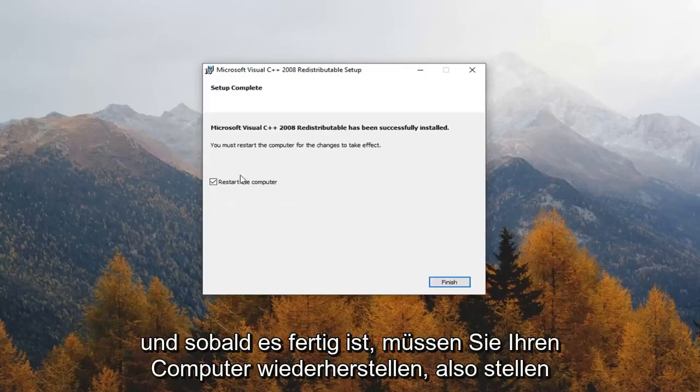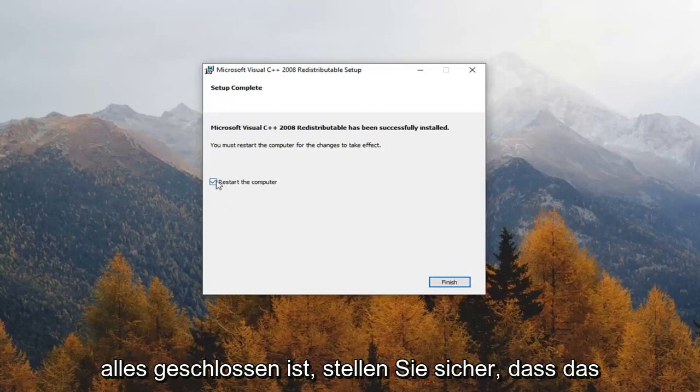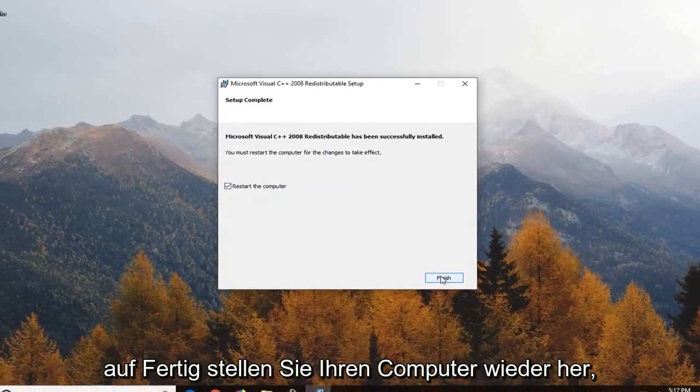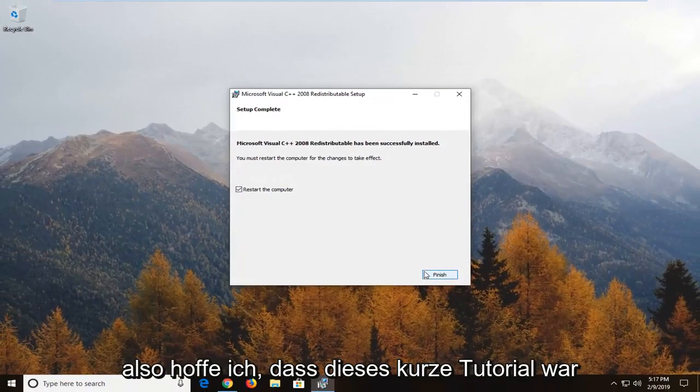And once it's done you will have to restart your computer so just make sure everything is closed out, make sure check mark restart your computer and then click on finish, restart your computer and that should be about it.